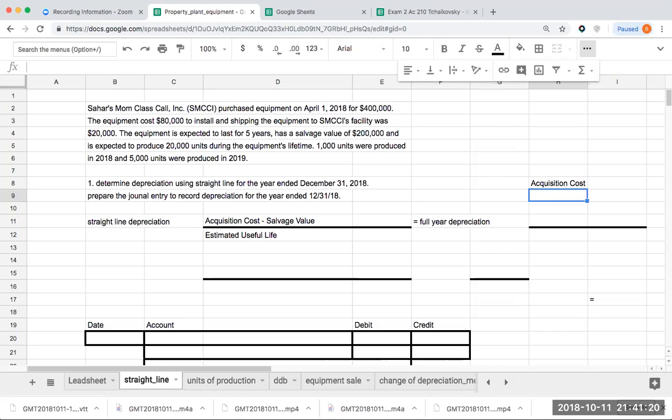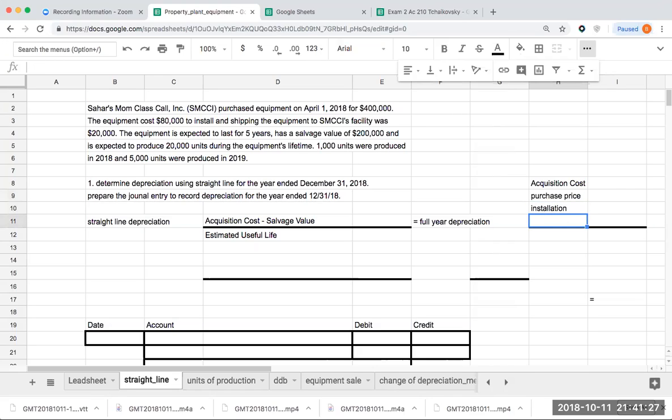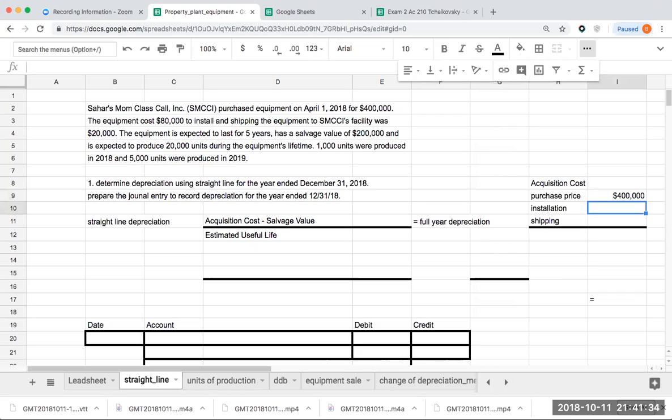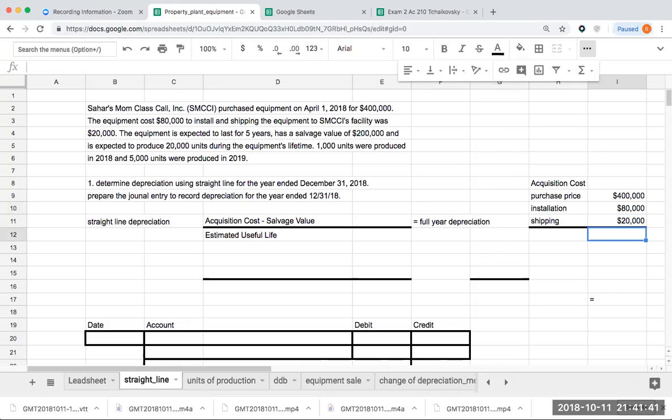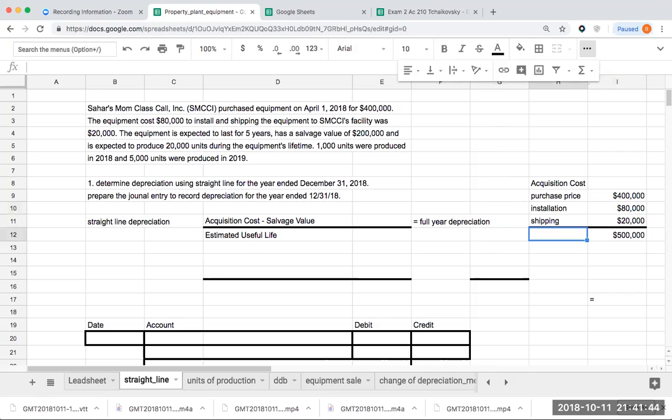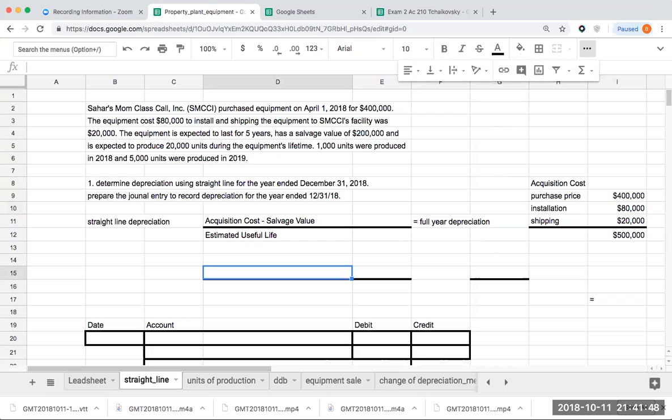For acquisition cost, I have my purchase price, then my installation, then my shipping. My purchase price was $400,000, my installation costs were $80,000, and my shipping costs were $20,000. We're paying for all of these costs, and therefore it's going to be part of our acquisition cost. My acquisition cost is going to be $500,000.